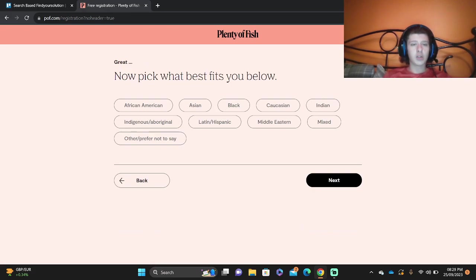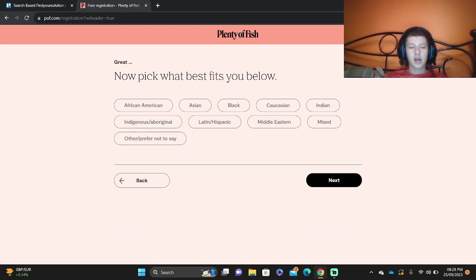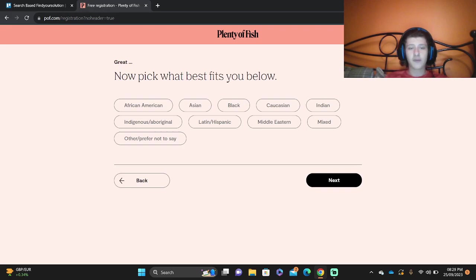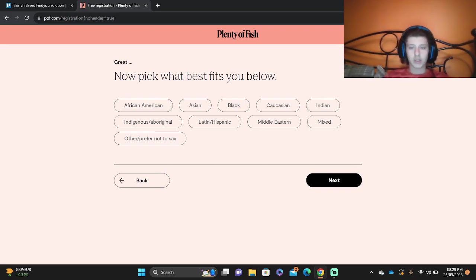Then you're going to pick the country where you're from or your ethnicity: African American, Asian, Black, Caucasian, and so on and so forth.